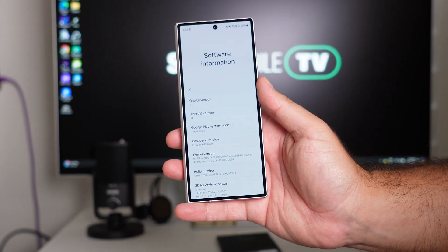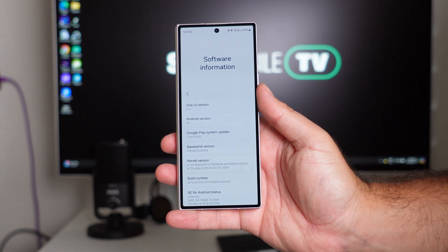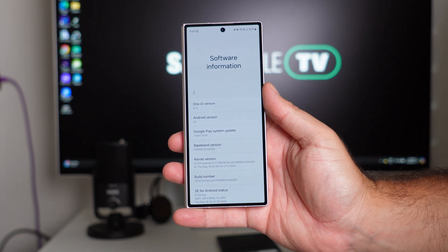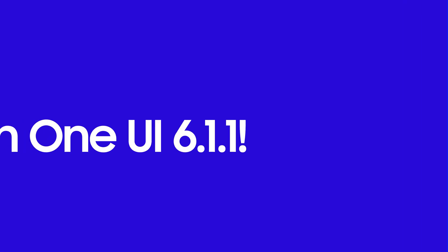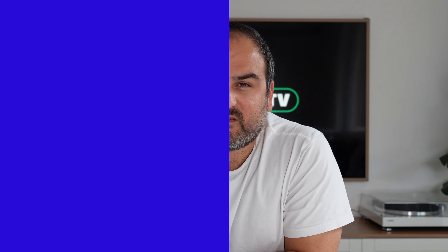We've had One UI 6.1.1 on the foldable series for almost a month now, so we know some features and some of the big updates that Samsung have made to it, but there are also some hidden ones. Today we're going to uncover all the ones we found. Welcome back to SamMobile TV with Daniel. I want to deep dive into some new features of One UI 6.1.1 that no one else is really talking about — settle in, let's go.